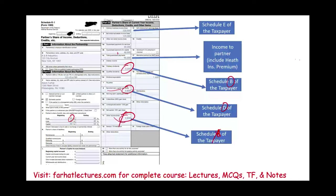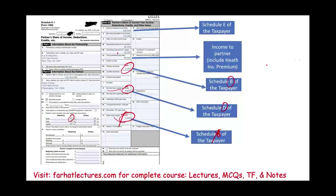If Adam doesn't prepare Schedule A, the charitable contribution information is not used and doesn't affect their tax liability. The other partner gets the remaining 60% and uses it only if they itemize. Tax-exempt interest of $4,000: Adam gets 40% and the other partner gets 60%. Schedule K-1 also tracks each partner's capital account — beginning capital, contributions during the year, net income or loss, other changes, withdrawals, and ending capital balance.